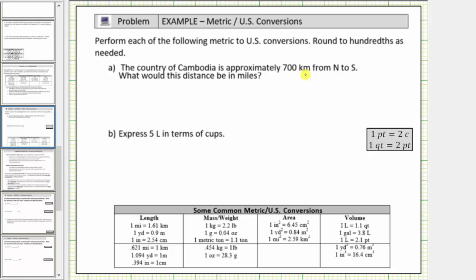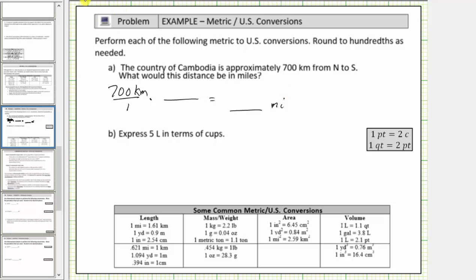We will perform the conversion using a unit fraction. To begin, we write 700 kilometers as a fraction with a denominator of one. Now we multiply by a unit fraction that will convert kilometers to miles. Looking at the conversions below for lengths, we are given 0.621 miles equals one kilometer. We use this conversion to form the unit fraction. We want kilometers to simplify out of the product, and therefore kilometers must be in the denominator of the unit fraction, leaving miles for the numerator. Because 0.621 miles equals one kilometer, the unit fraction is 0.621 miles divided by one kilometer.